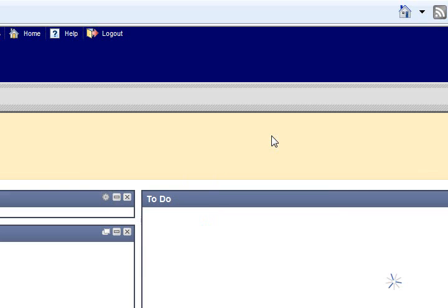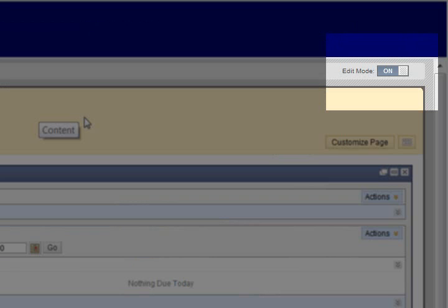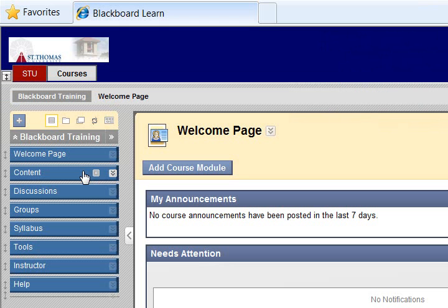First, ensure edit mode is on. Assignments can be added to any content area.